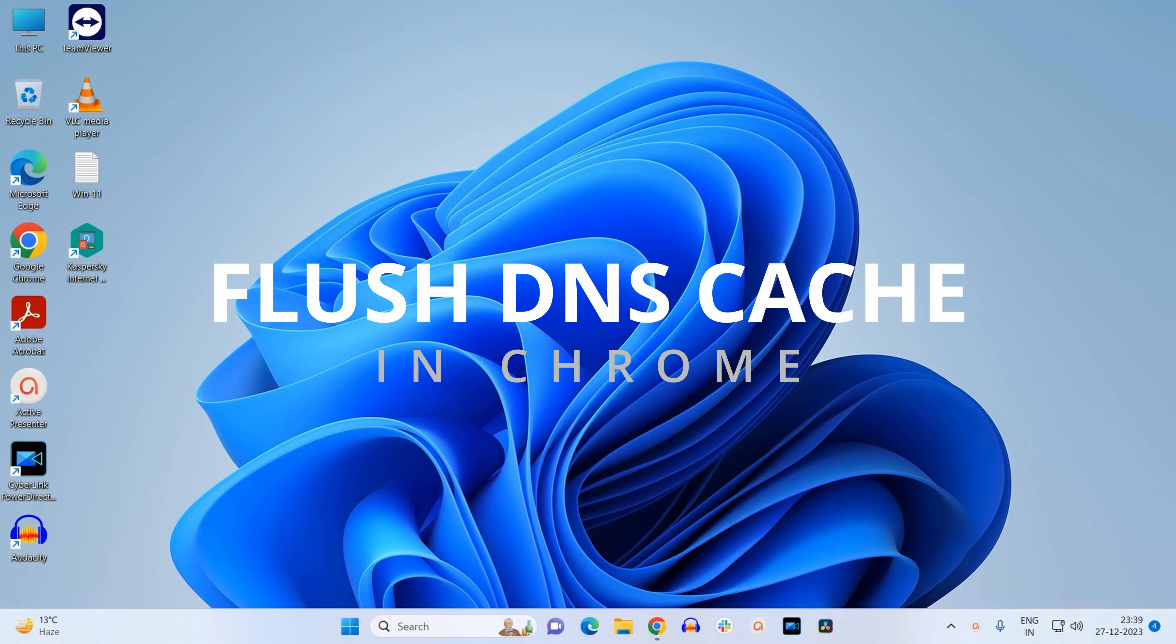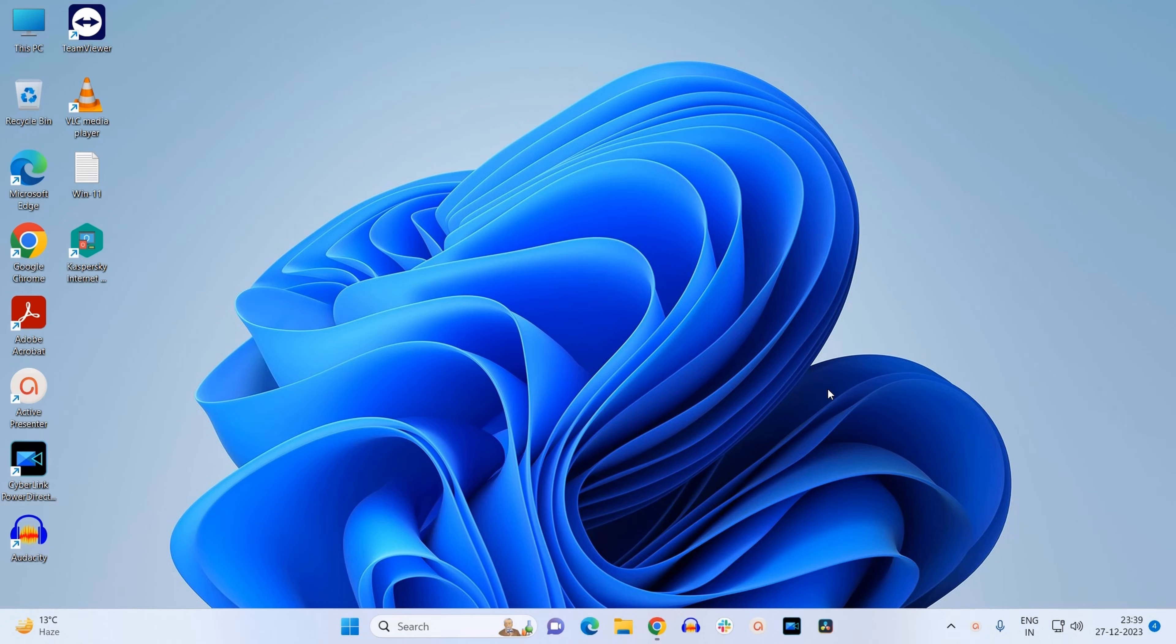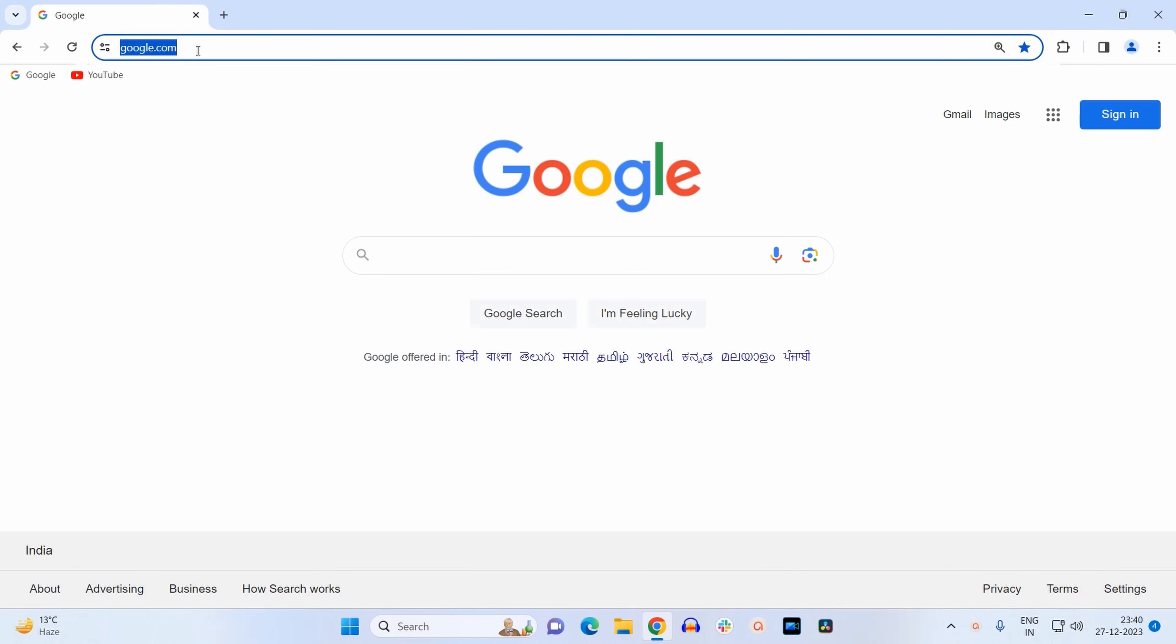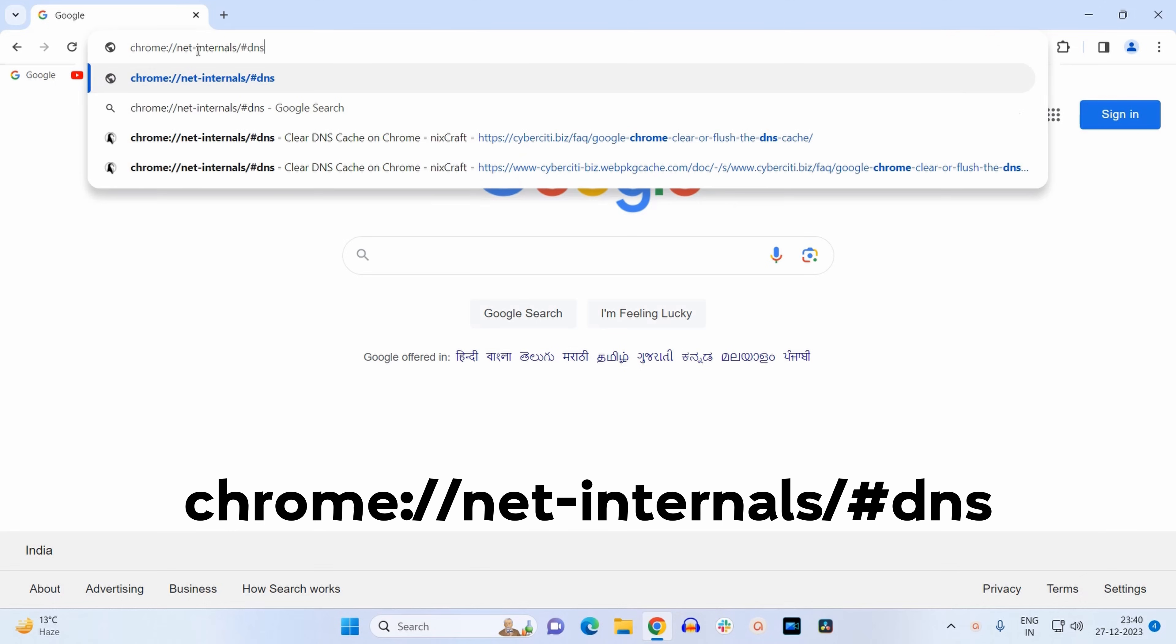Hello everyone, today we will see how you can flush DNS cache from your Google Chrome browser. To flush DNS cache, first open your browser. On the address bar, just type this command. You will find this command in the description box below.